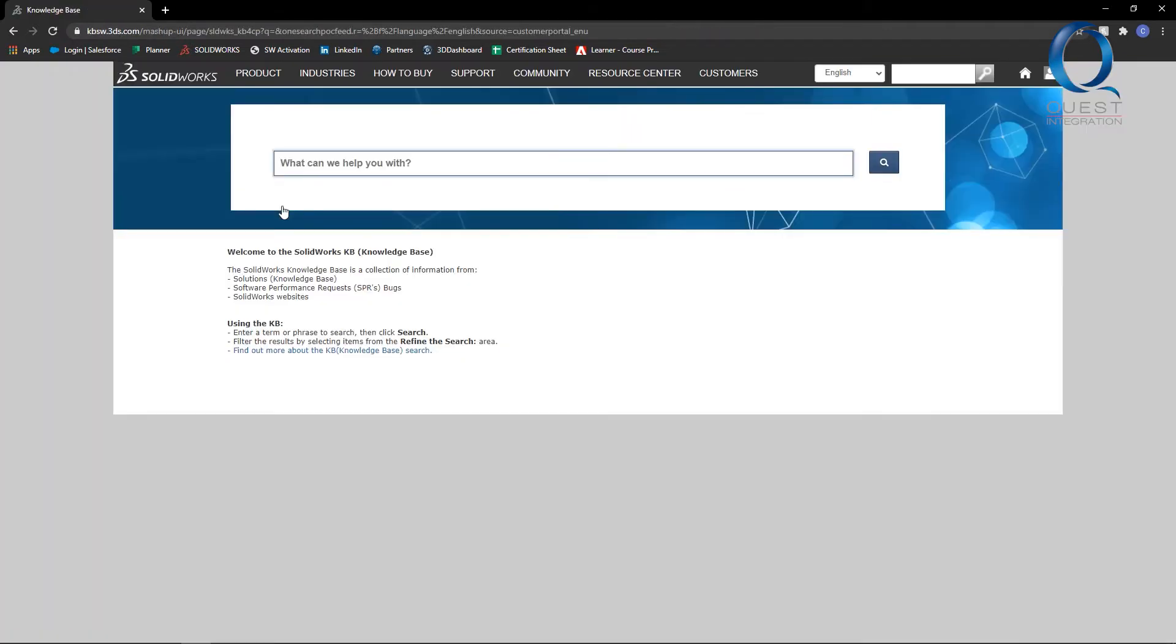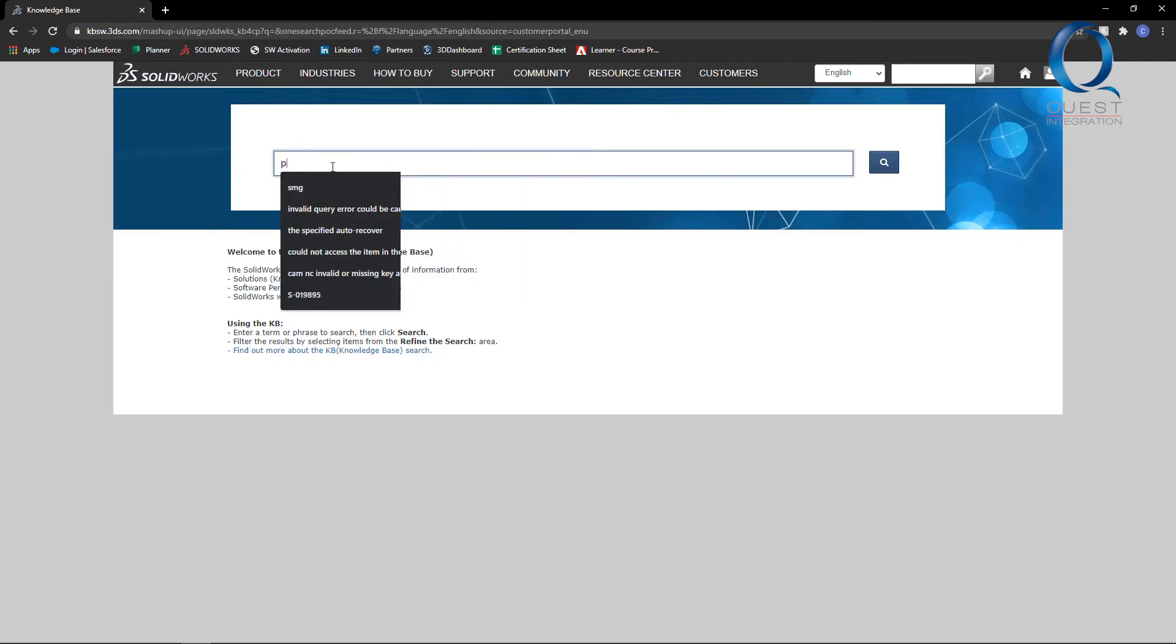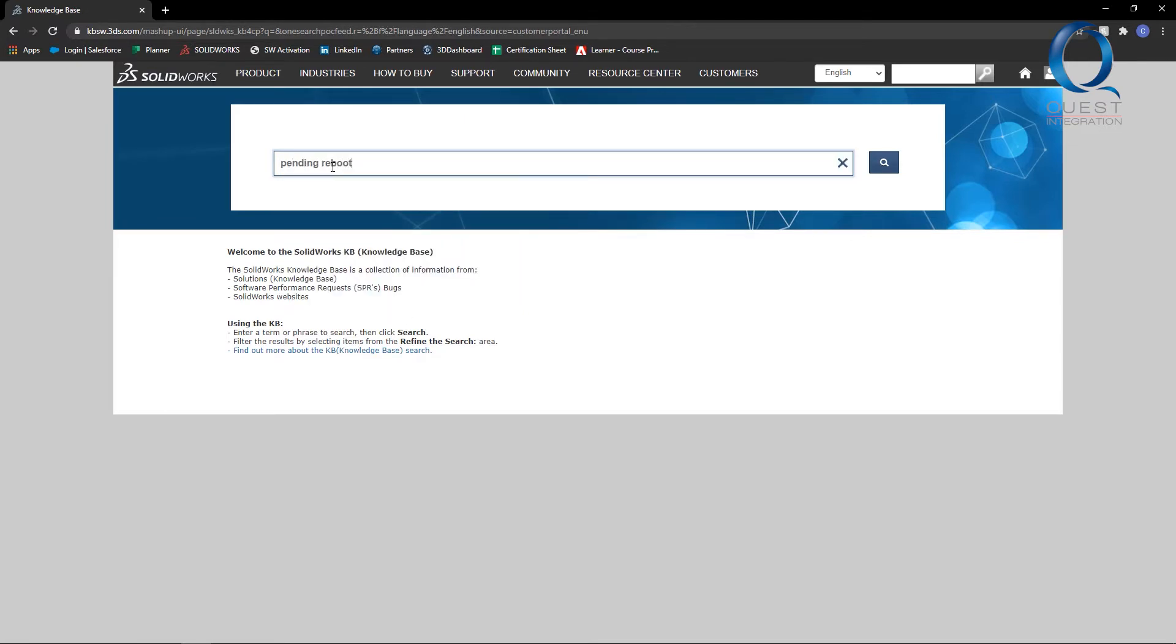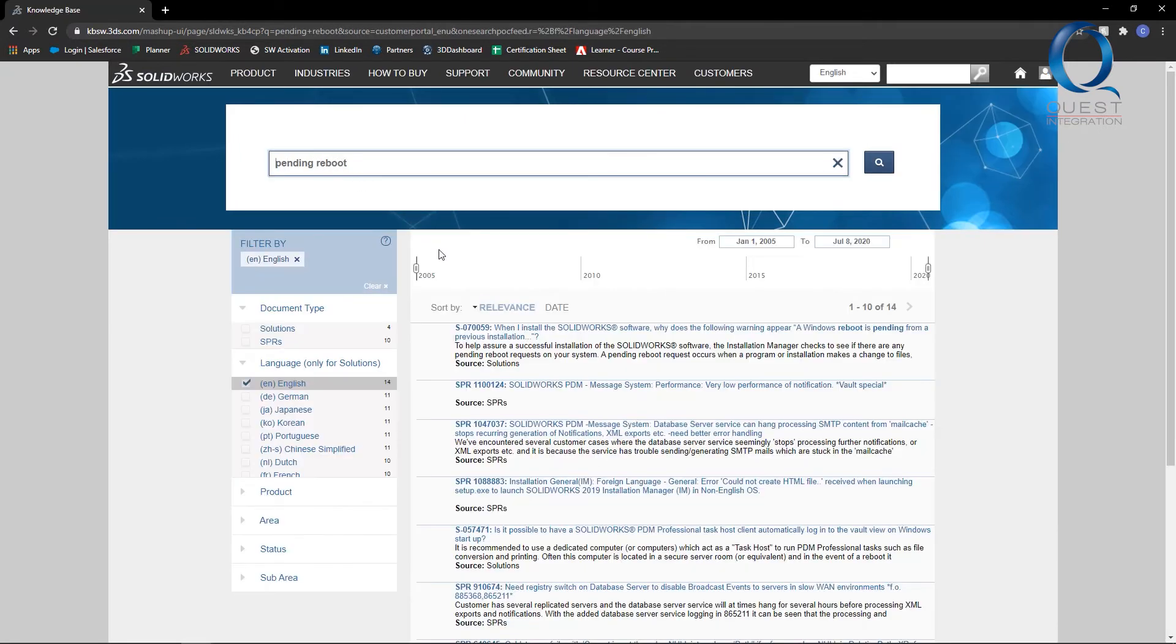But we just want to go into the knowledge base here and we'll type in some keywords from our question or issue. Pending reboot. Search that, open this top one, and we have your answer.